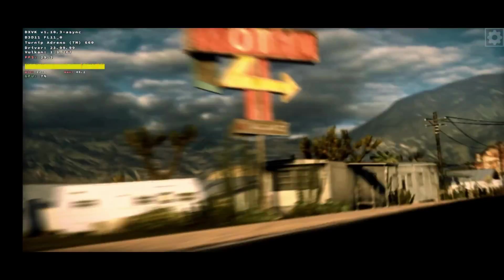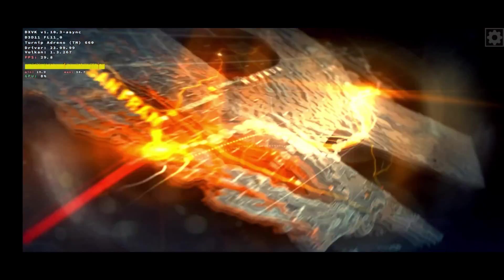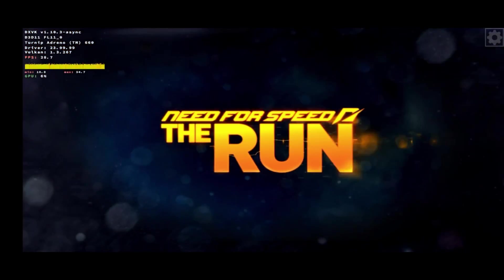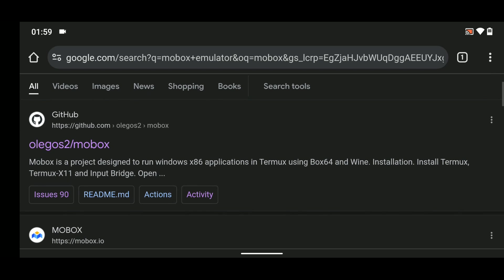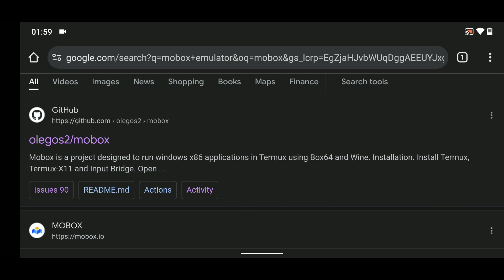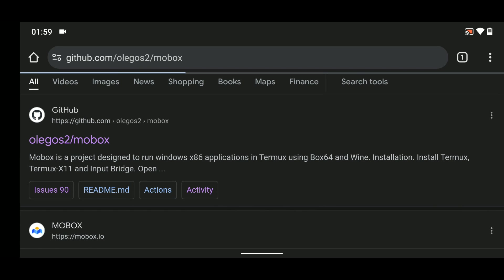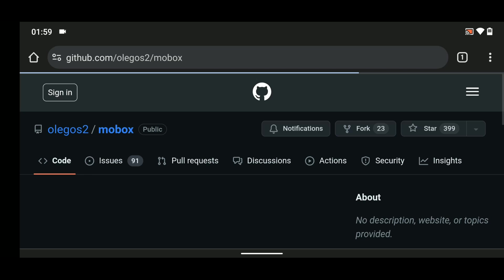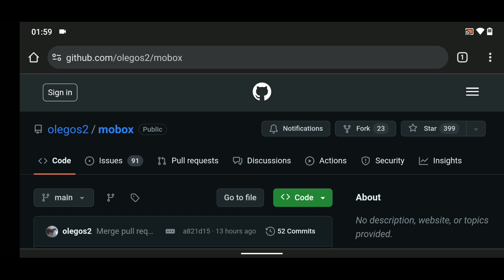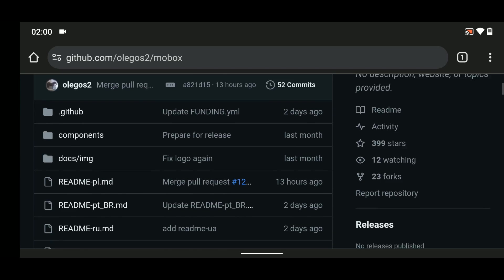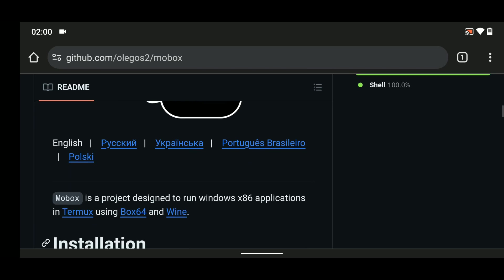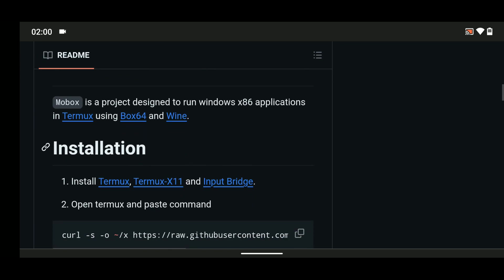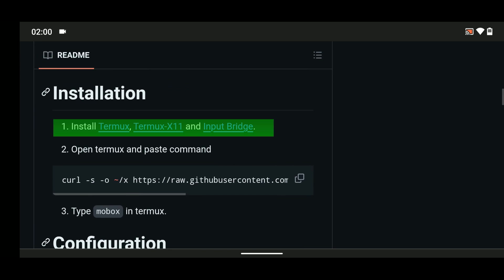First we have to download Thermox, Thermox X11, and Input Bridge to run Mobox. Simply search for Mobox emulator on Google and click on the link that goes to GitHub. I'll also provide the link in the video description. Now scroll down and download the three apps.